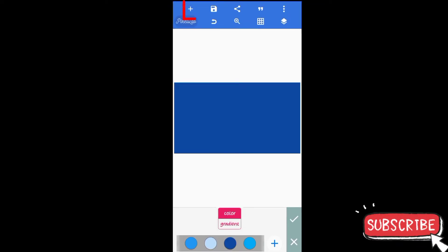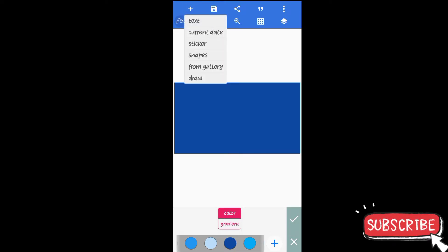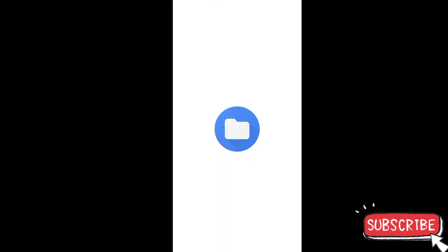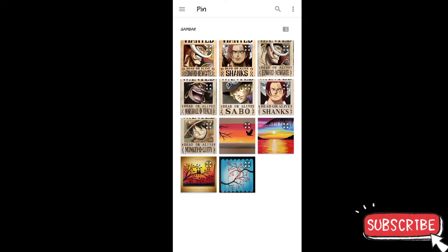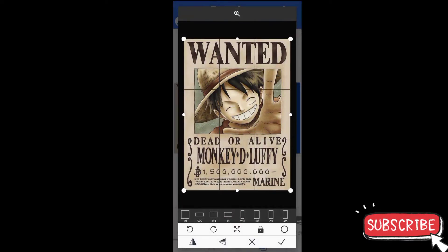Kemudian disini kita tambahkan menu tambah, kita pilih 'from gallery'. Kita tambahkan dari gallery ya teman-teman, seperti ini — kita tambahkan karakter-karakter One Piece. Kemudian untuk langkah selanjutnya, disini kita pilih yang kedua berbanding tiga.